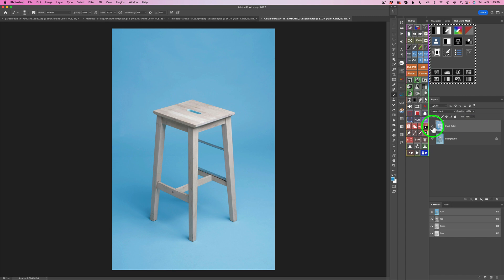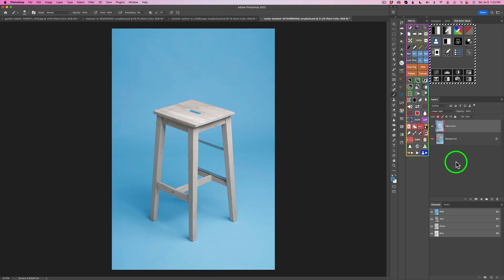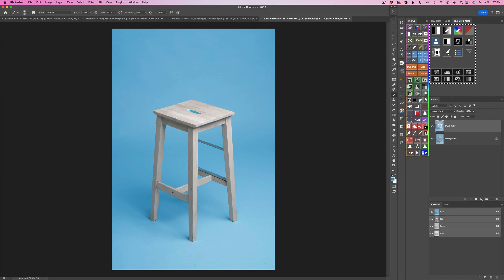So again, here is the before and here is the after. Well, there it is, everyone. Paint with color. These are my tips.